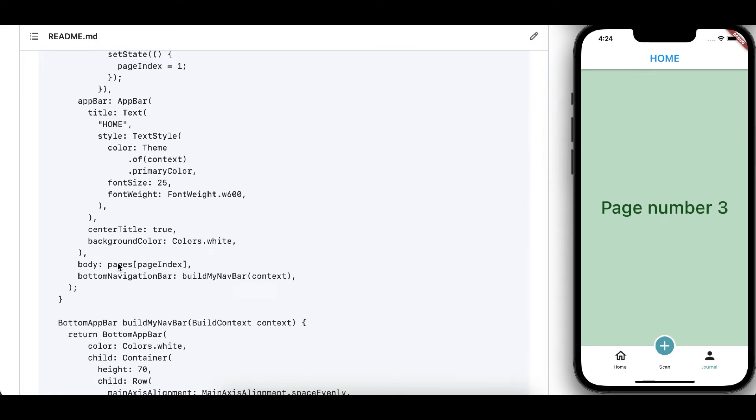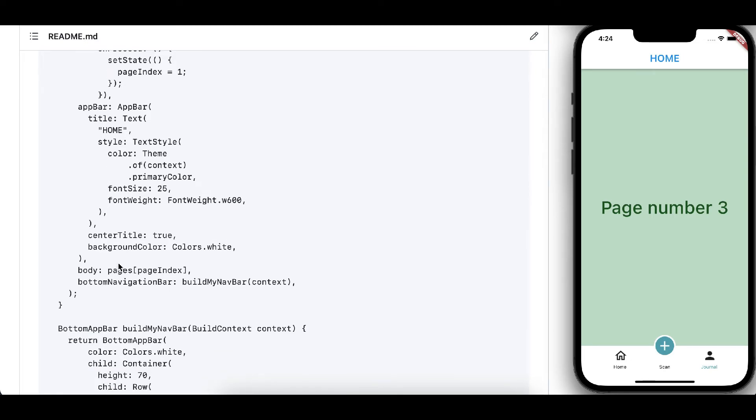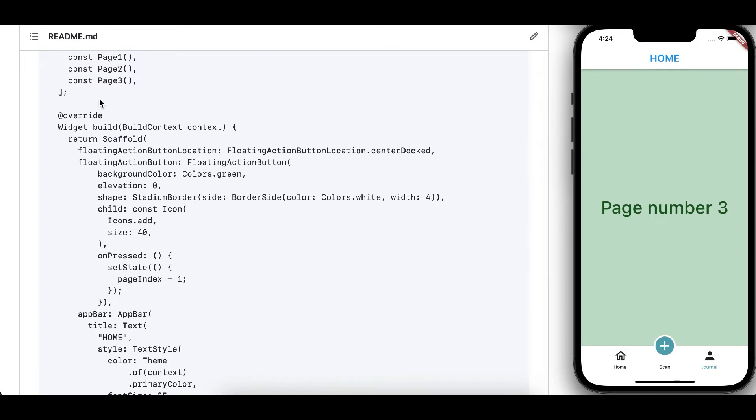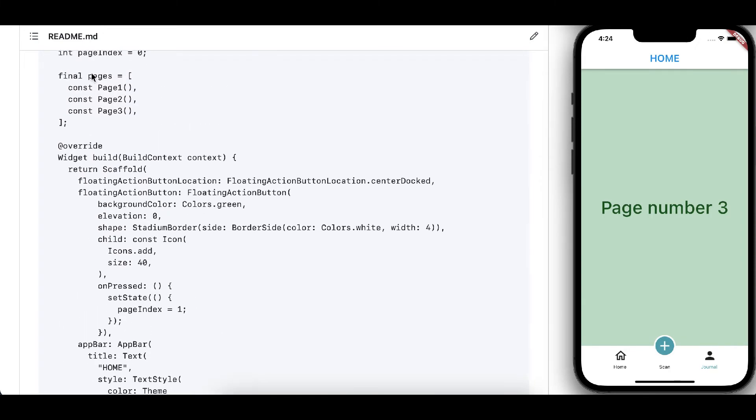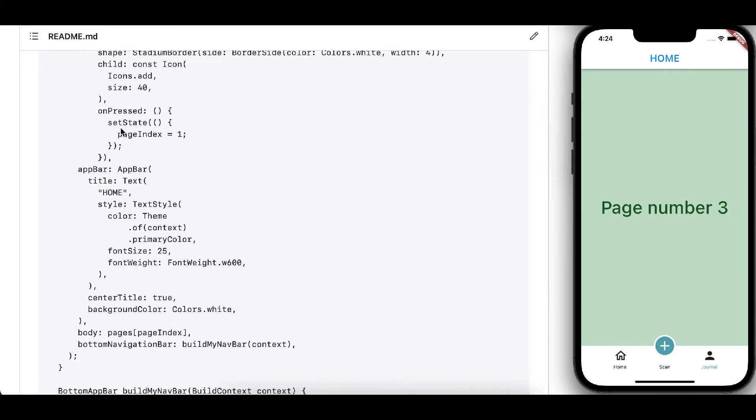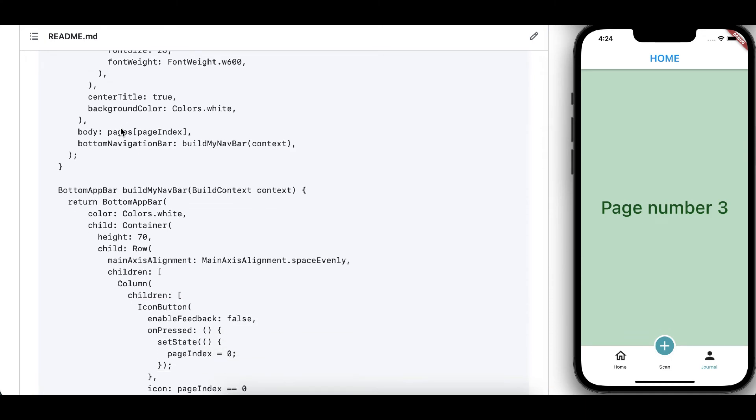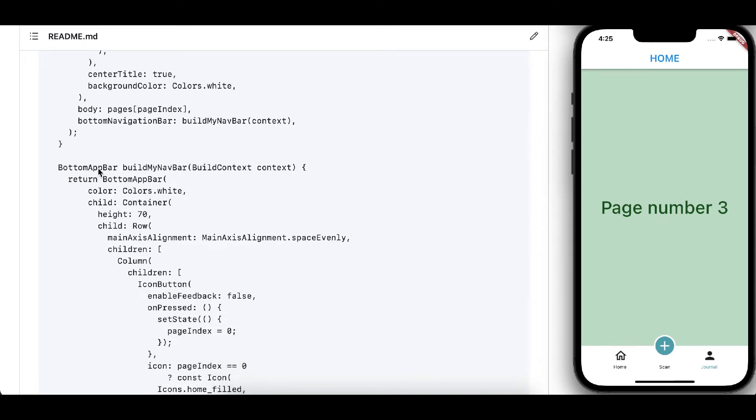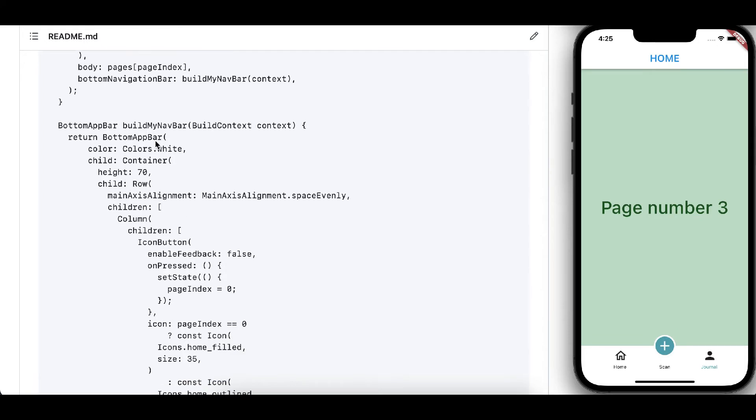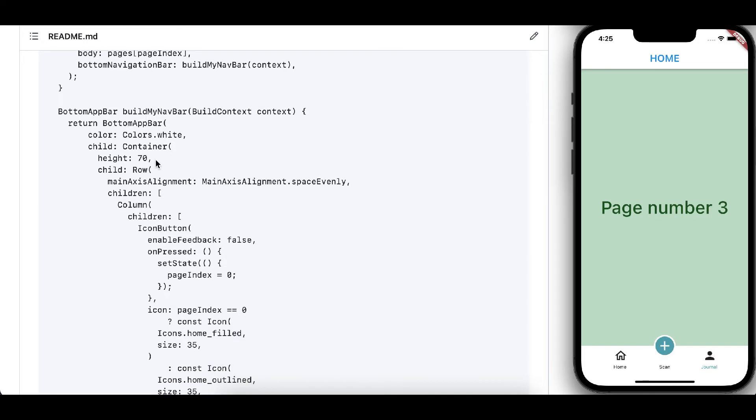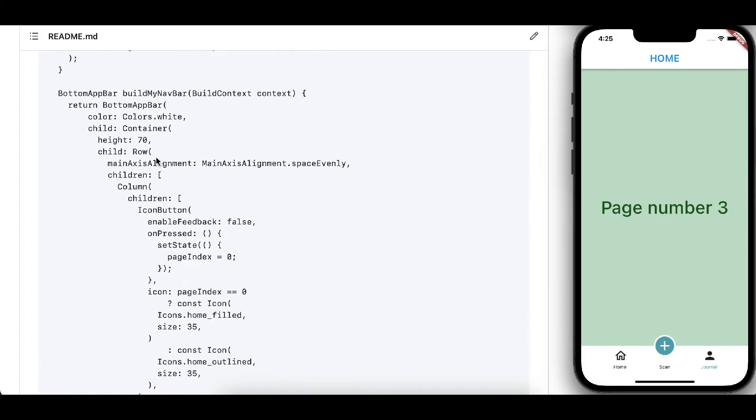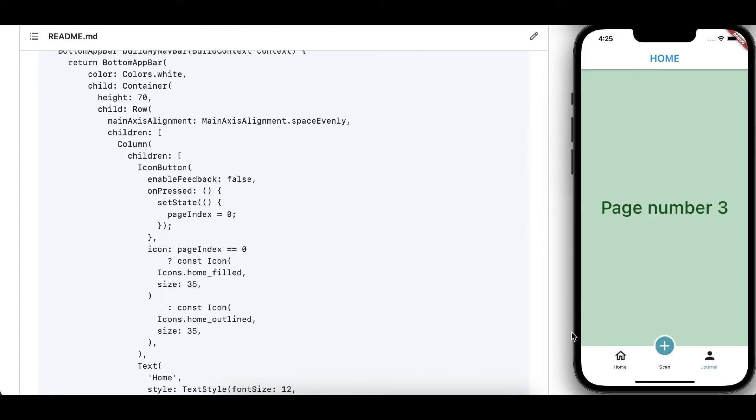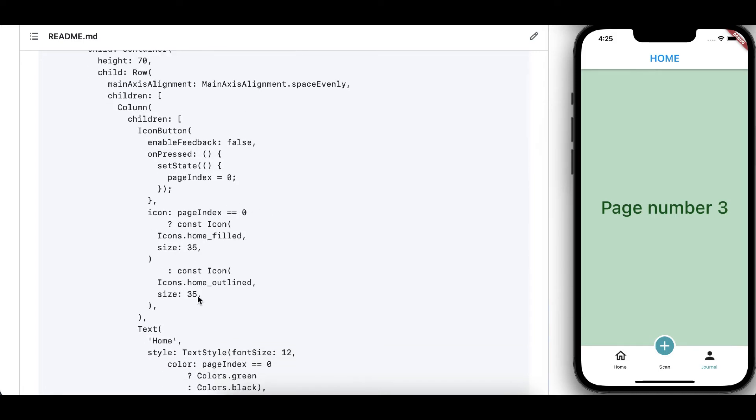And then we are defining the body which are those array of pages, and we have bottom navigation which we are using from bottom app bar. It has the container and container has the rows, and we have defined three children. One is the home, the other is the second one.